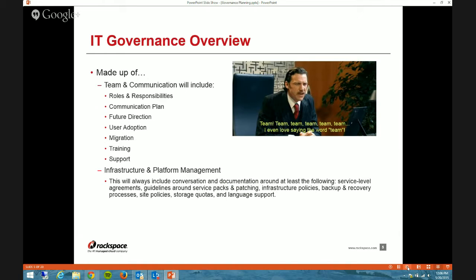Then we have infrastructure and platform management — a lot of the stuff we deal with on the administrative side. So SharePoint admin, central admin, that kind of thing. You have things like service level agreements, service guidelines around service packs and patching, other policies, backup and recovery, site policy storage quotas, language support, and all of those things on that side of the house.